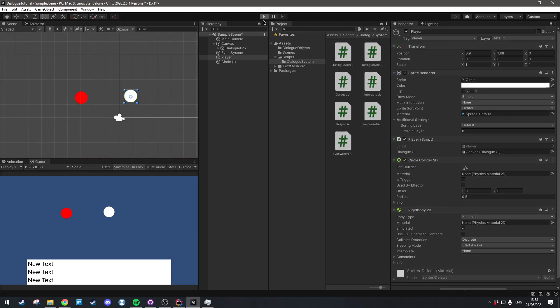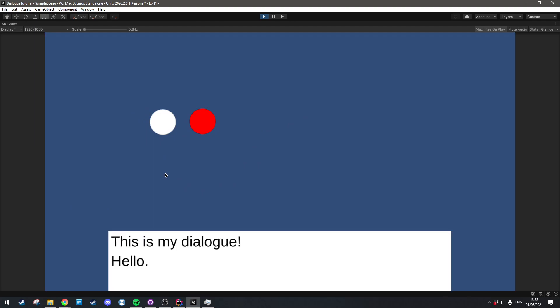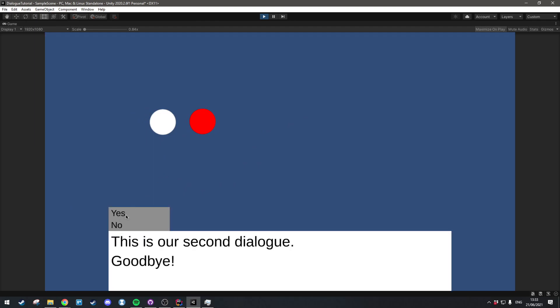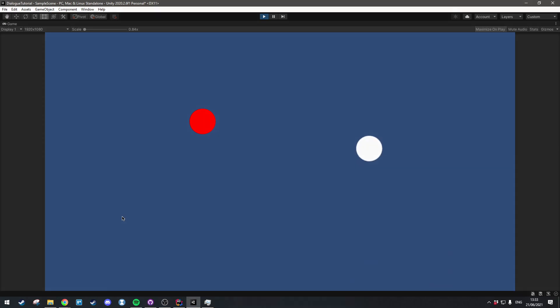Hi everyone. In this episode we're going to set up a simple player movement class just to have something to work with, and we're also going to be making the interaction that opens and closes the dialog box inside of the game.